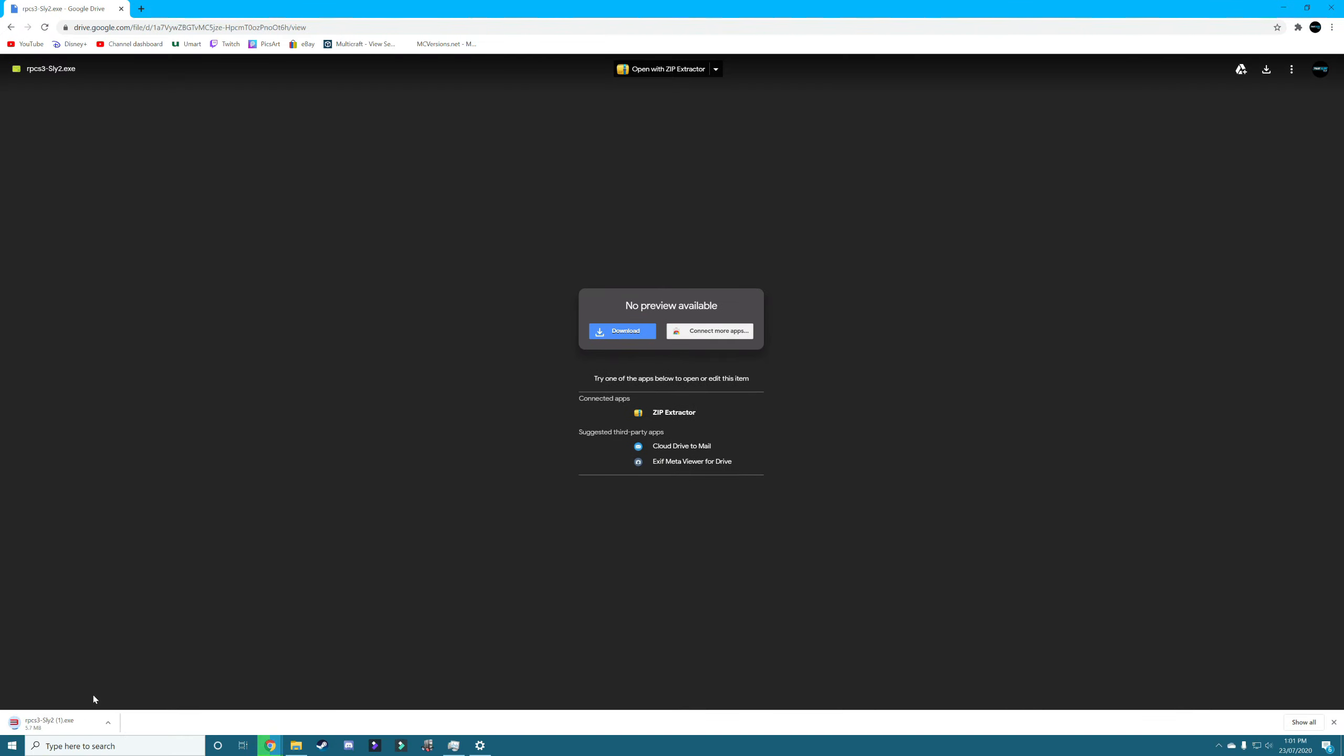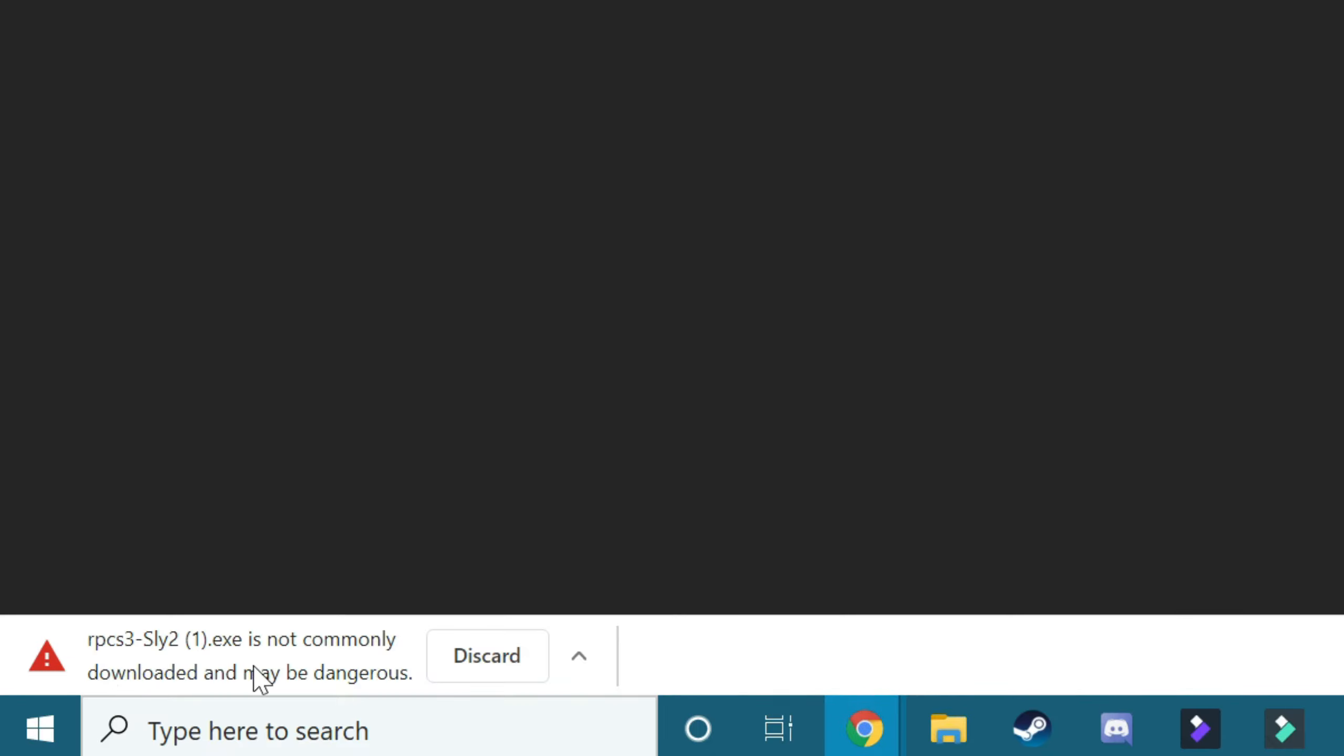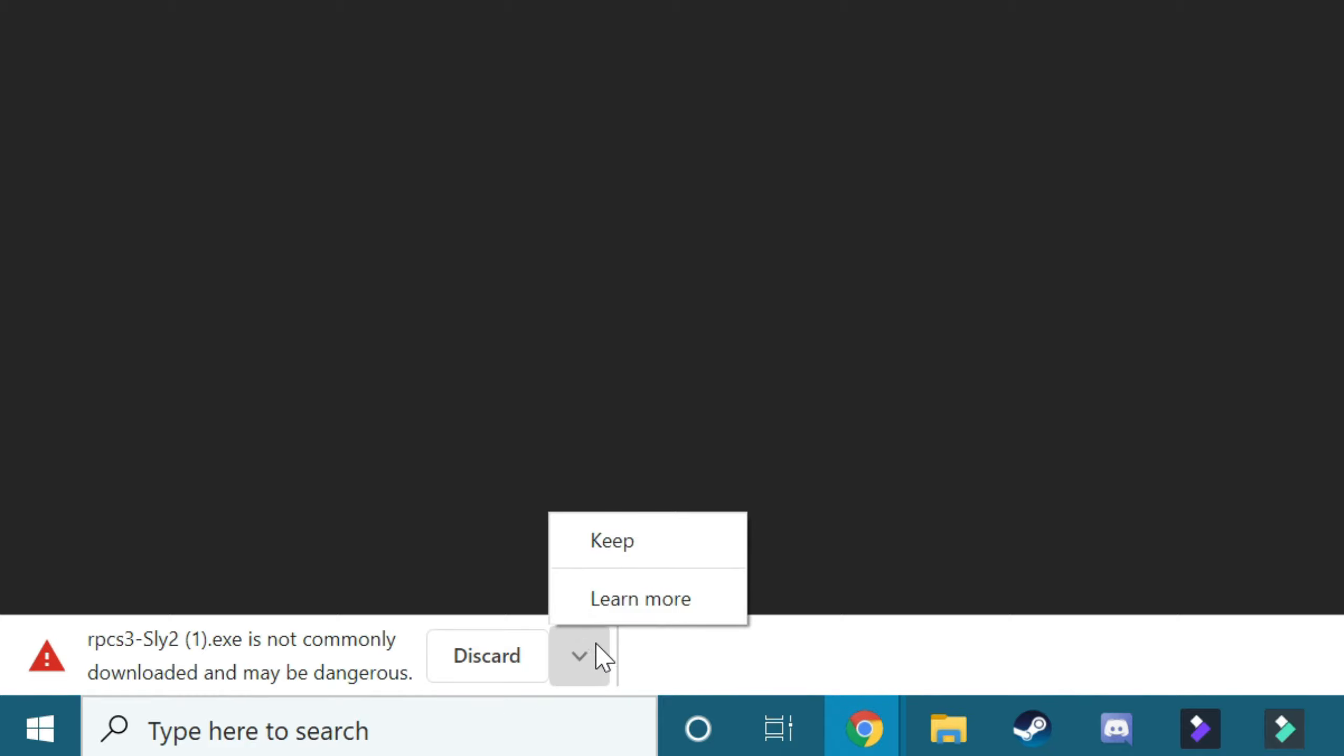Here we go. As you can see, it's downloading in the corner there. And then it's going to pop up saying that it's not commonly downloaded and may be dangerous. All you have to do is click keep,